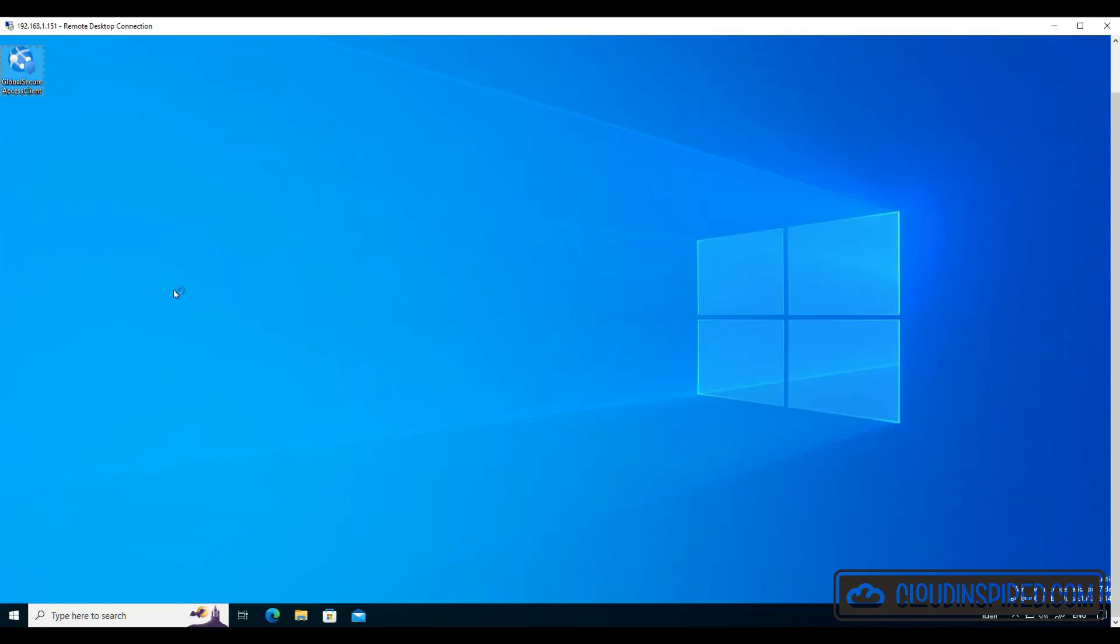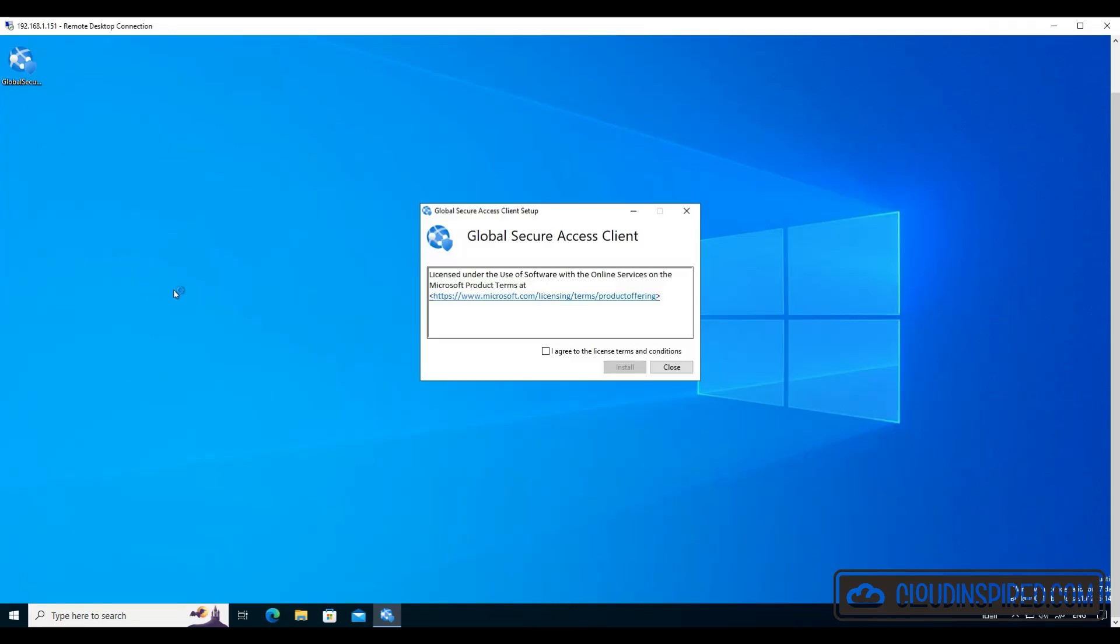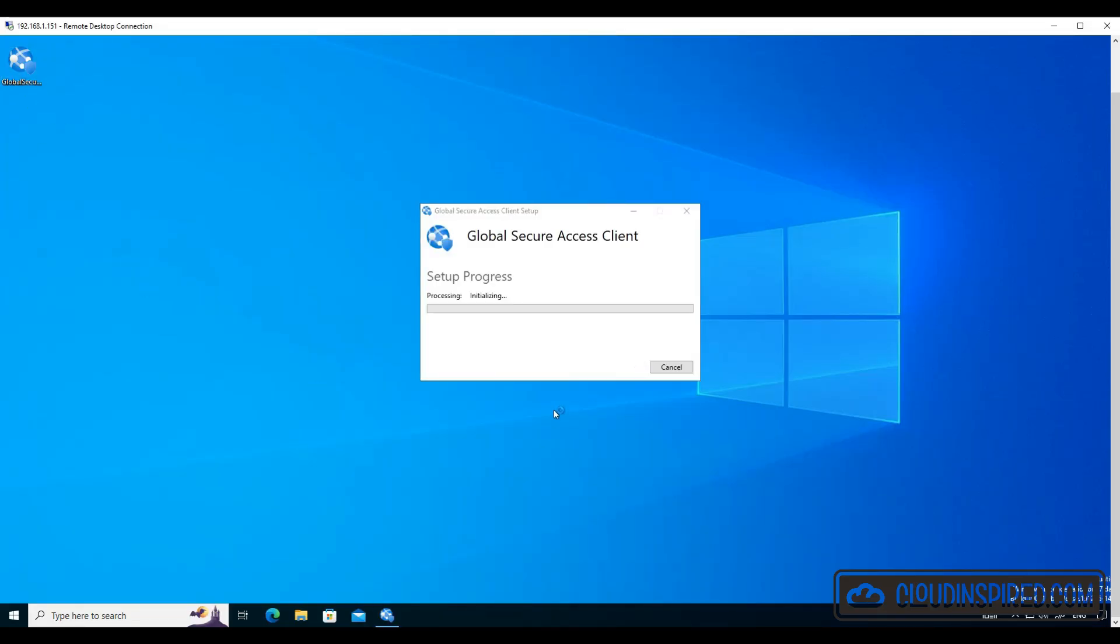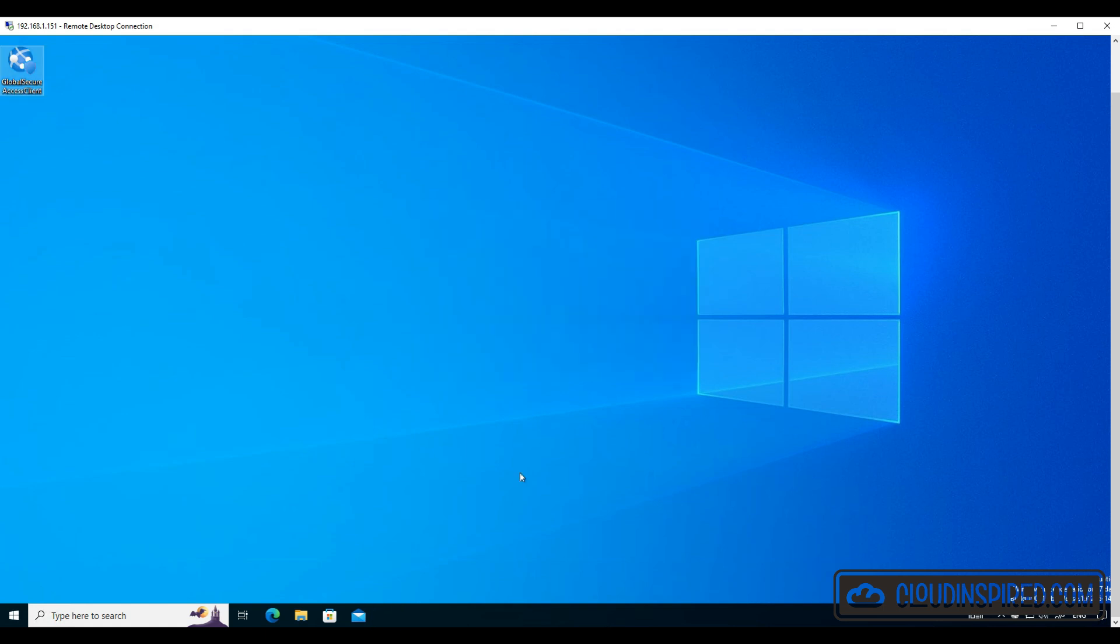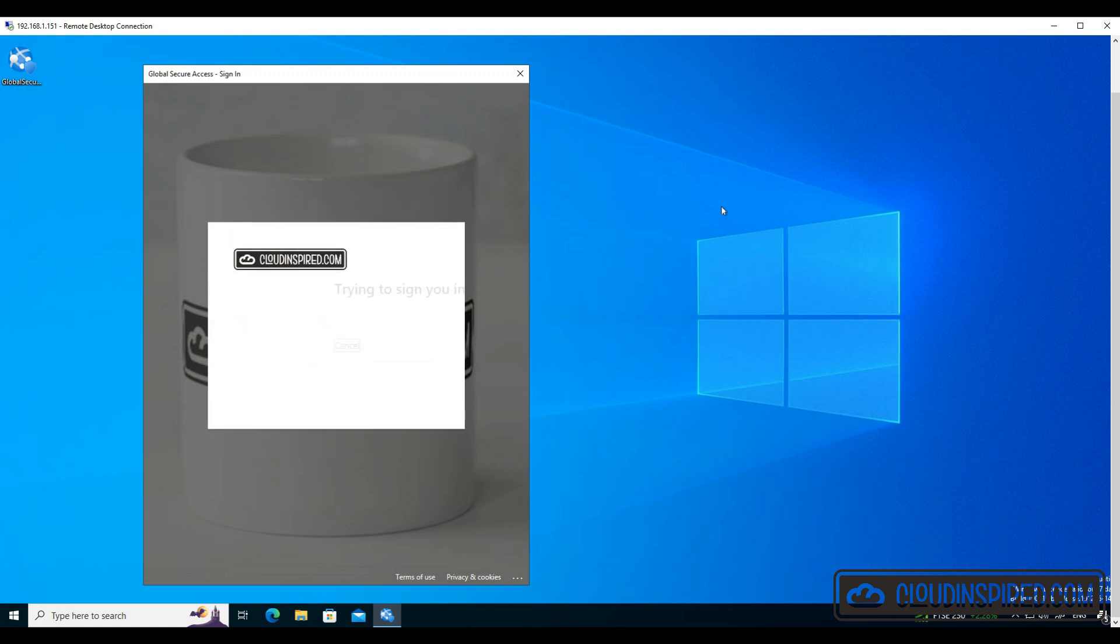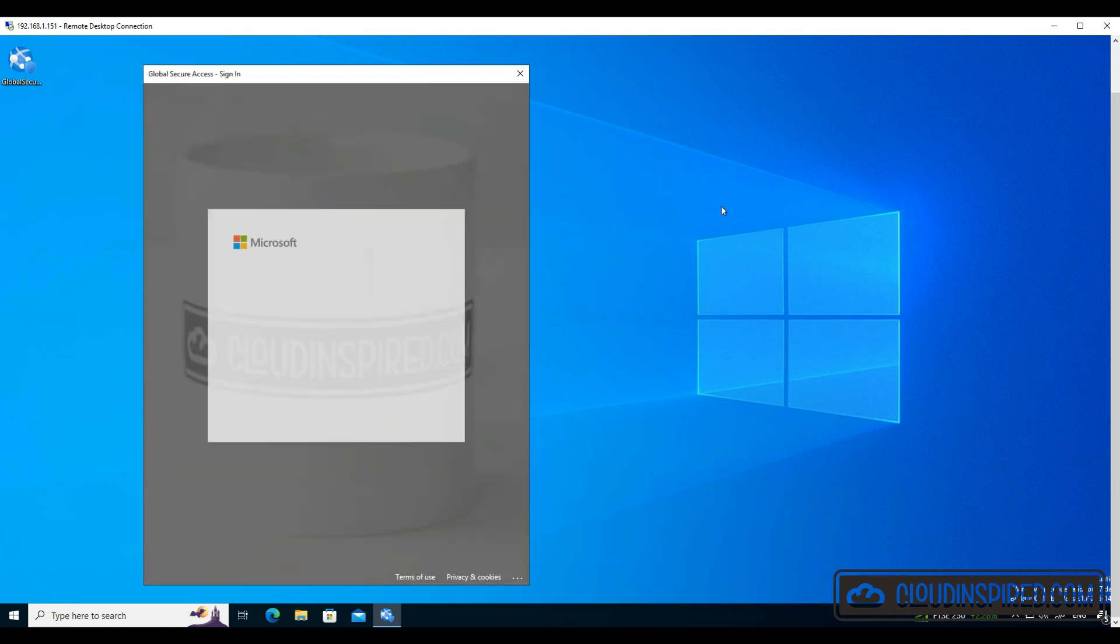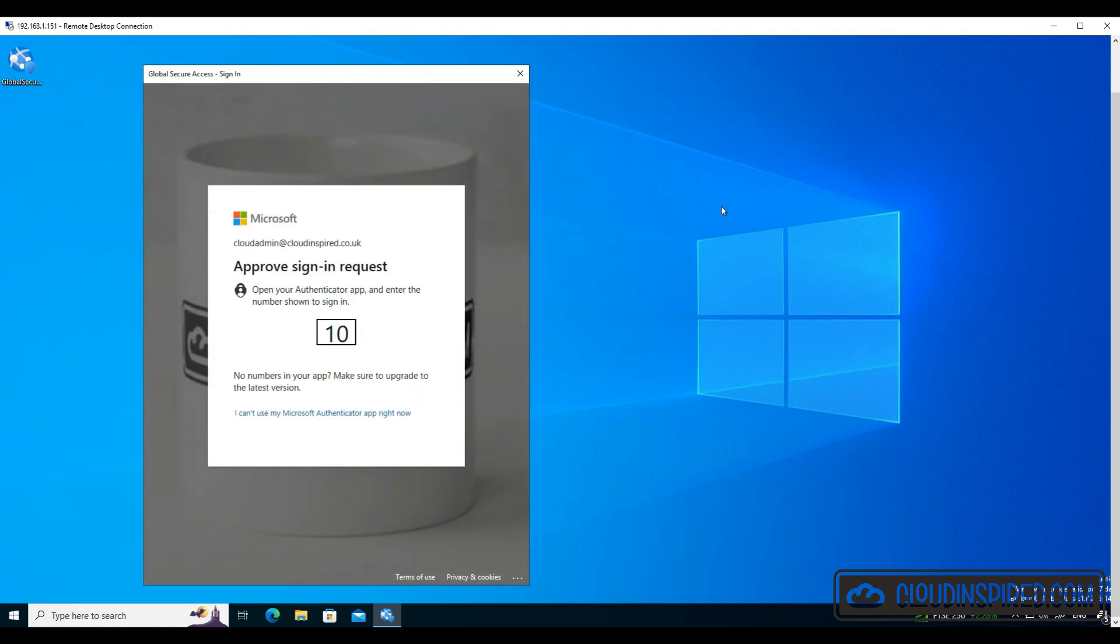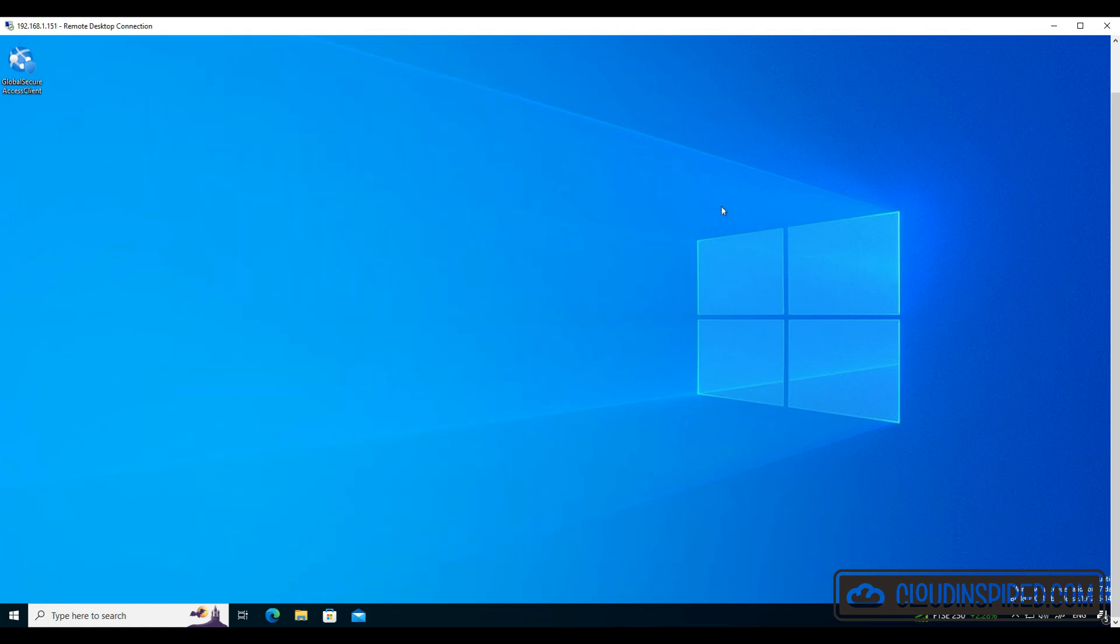Let's install the Global Secure Access Client that we downloaded earlier. Let's sign in and then connect, and then we can open the diags to confirm the client connection to Microsoft 365.